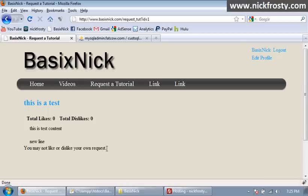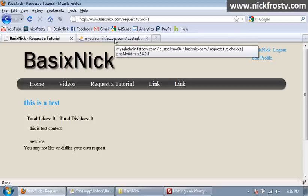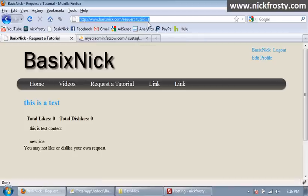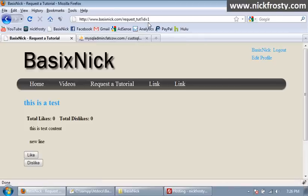You may not like or dislike your own request. So what I'm going to do is I'm going to pause the video and go ahead and change the IP address recorded for the post of this request. Okay, so I just changed it. I'm going to go ahead and reload this page. I'm going to click the like button. Fatal error.